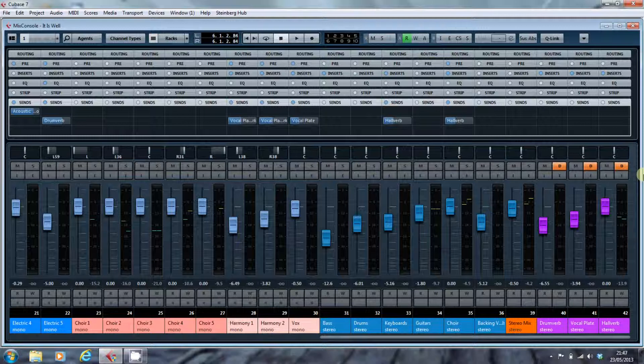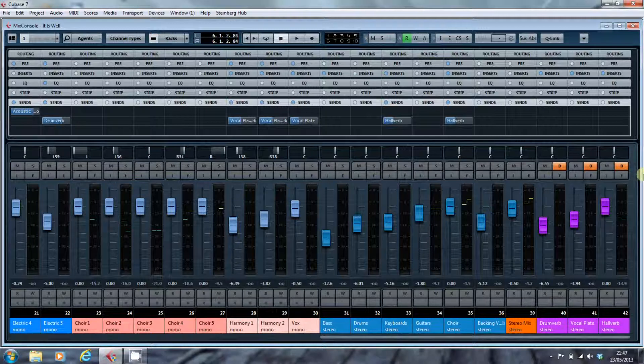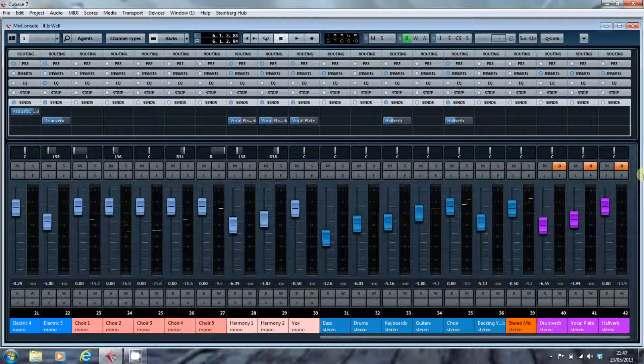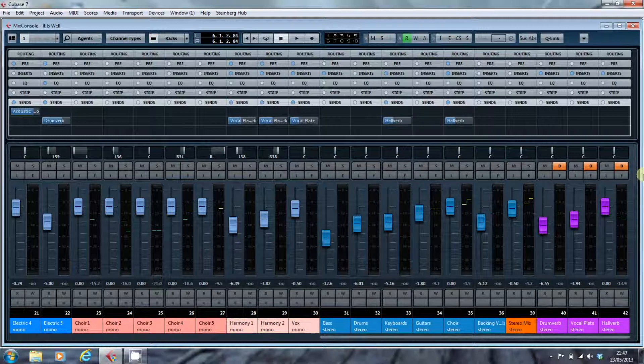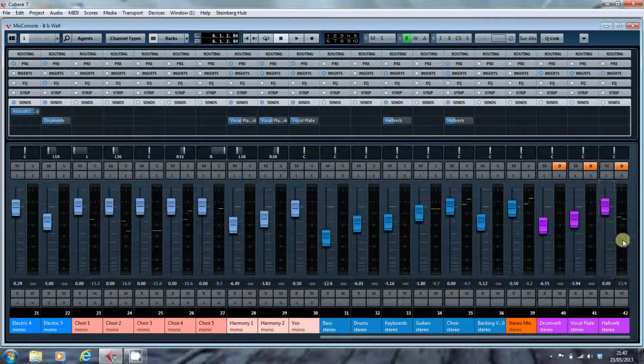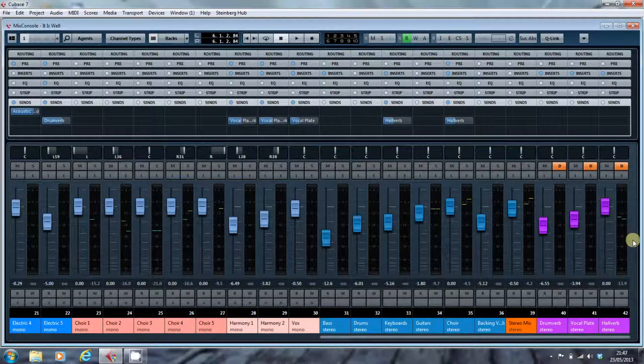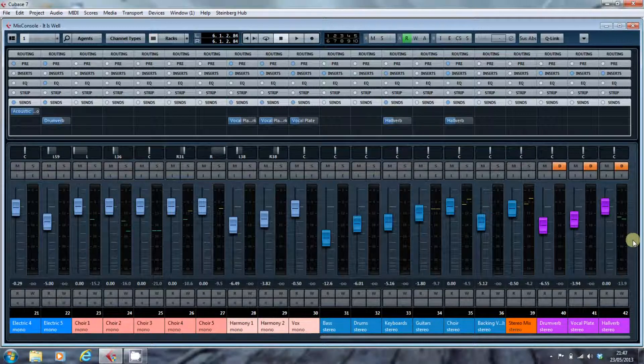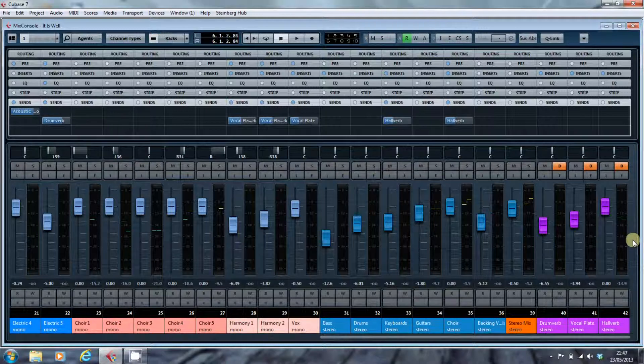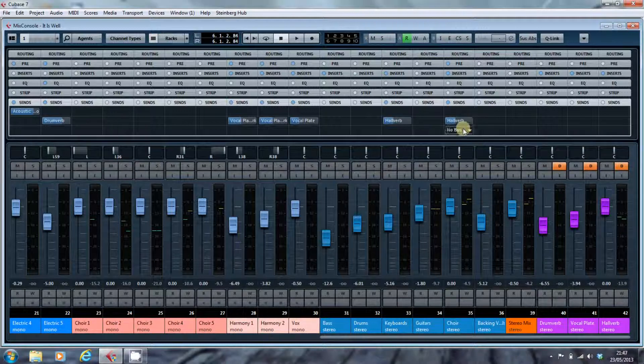So, DAWs have different ways of referring to these tracks. In Pro Tools, it's an aux track. In Cubase, it's an effects channel. Either way, you create a channel which doesn't have an input of its own, but relies for its inputs on the sends from these other channels.